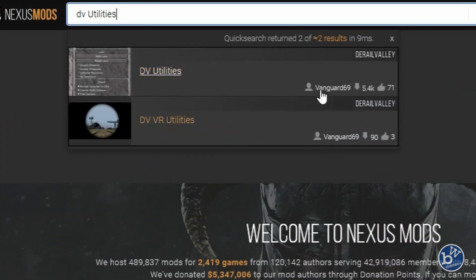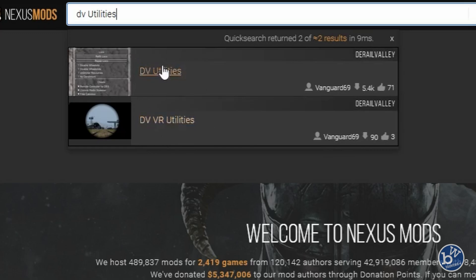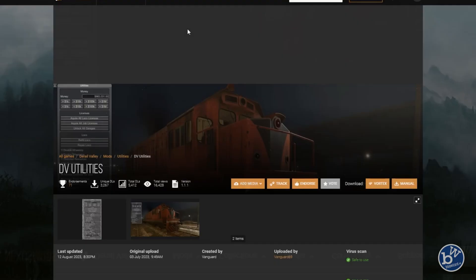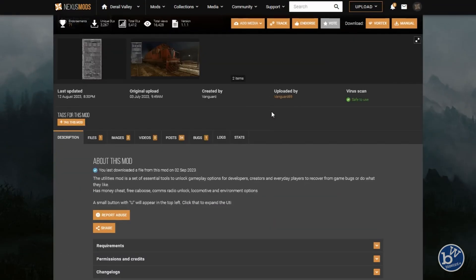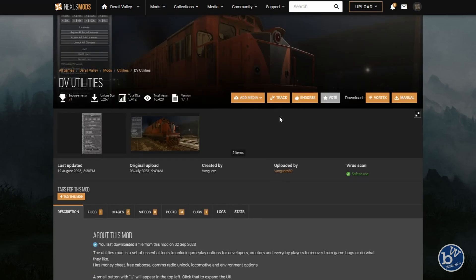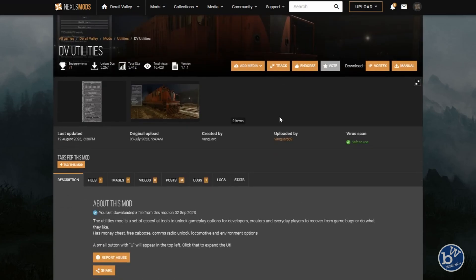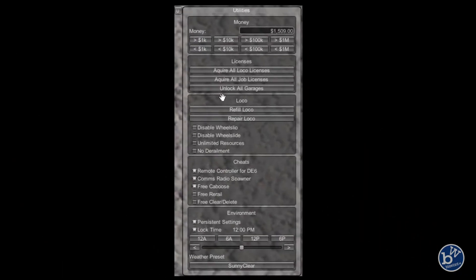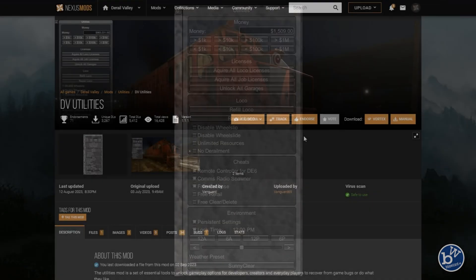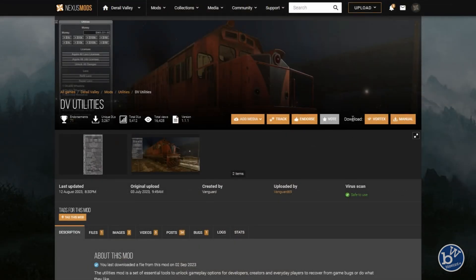There are two versions by the same author. This is the desktop version, this is the VR version. Pick the version you want and click on it. This is the mod to actually do that, and it does a few other things as well. It tells you what it does: you can get all licenses, unlock garages, refill loco, repair, and a few other things.